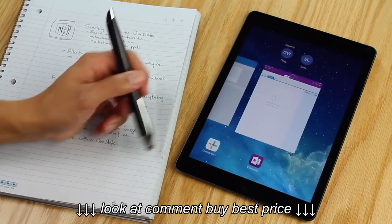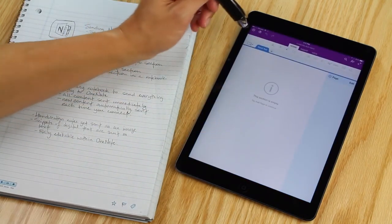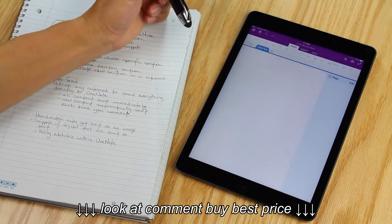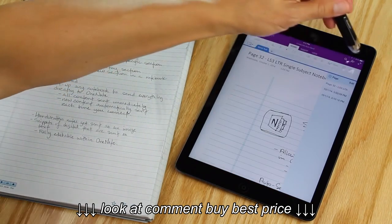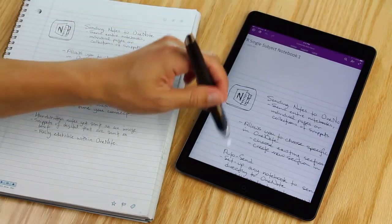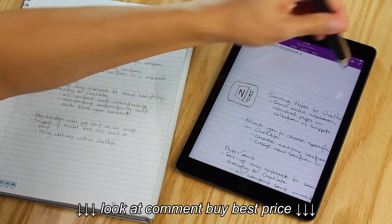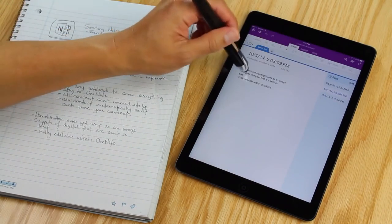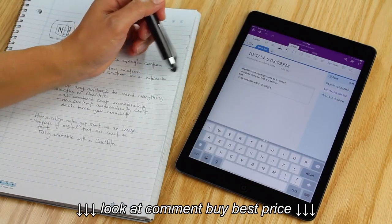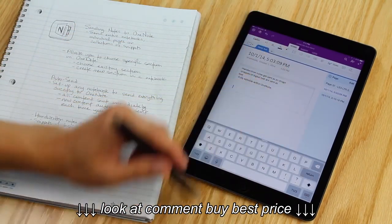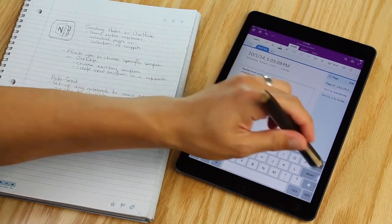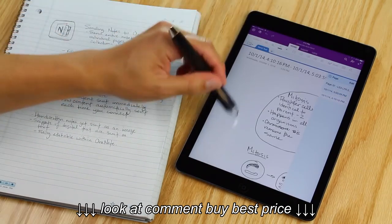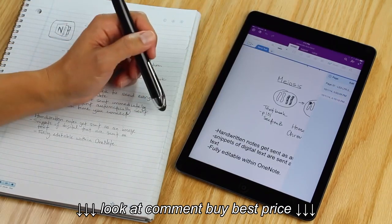So let's go over to OneNote now to see what those notes look like. It takes a little bit of time to sync the notebook, but then right away you can see the notes showing up. This is the original page that I sent and the single snippet with editable text that I can add to or edit directly within OneNote. And then the selection of snippets including digital text.